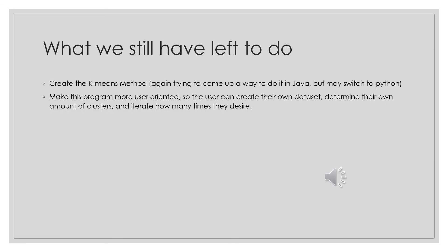So what else do we need to do? We need to start creating the K-means method. We're trying to come up with a way to do it in Java. I don't believe this will take long as long as we understand the algorithm. We are considering switching to Python because Python has many libraries. But to get a firm grip on the algorithm, Java might serve our purpose. If it proves difficult, we might switch to Python.